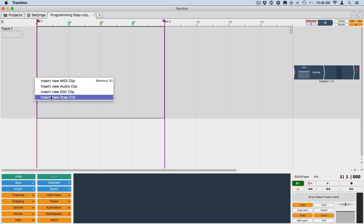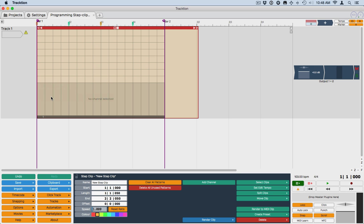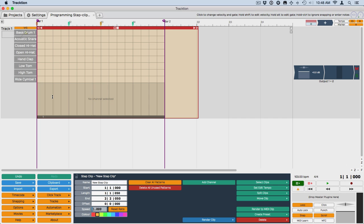In Traction 6, they're called Step Clip. It used to be called Step Sequencer Clip, which is kind of a mouthful back in Traction 5. But for Traction 6, they're now called Step Clips. Also the defaults change a little bit. We now have the standard 16-step sequencer that drops in.